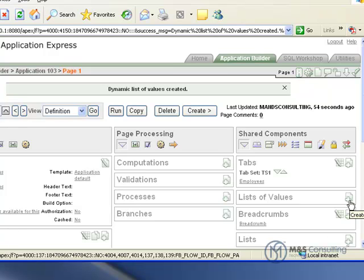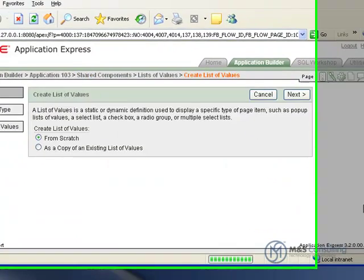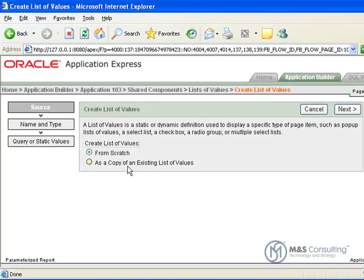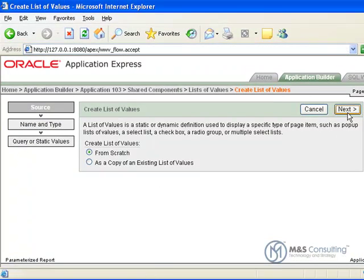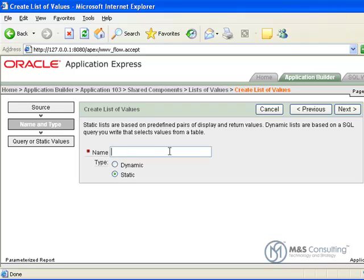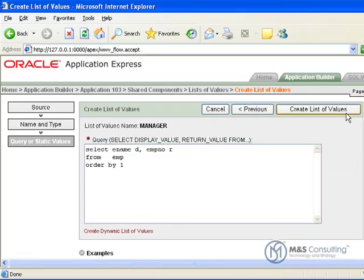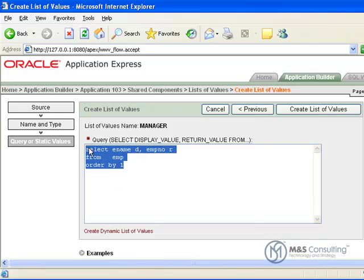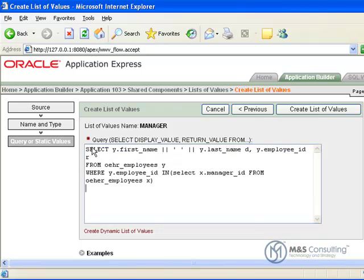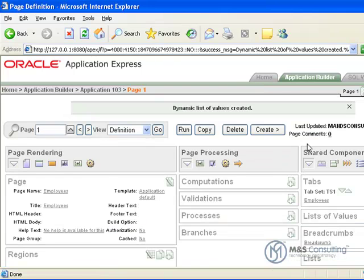I am just going to click it again, it is going to be from scratch again and this time the name is going to be Managers. Again it is Dynamic. Next and then we can drop the SQL query in. Again as with Part 1 of this all of these SQL queries and code segments are in the full tutorial. And once that is in we are going to create the list of values and now that list of values has been created.